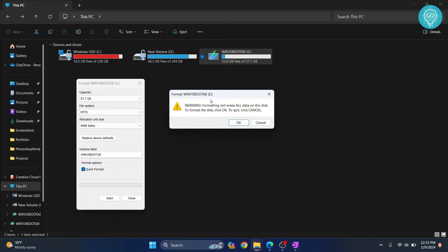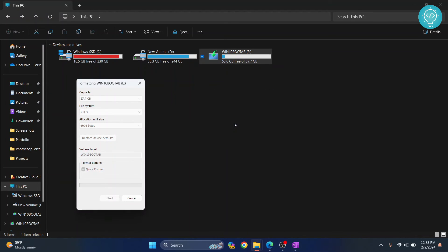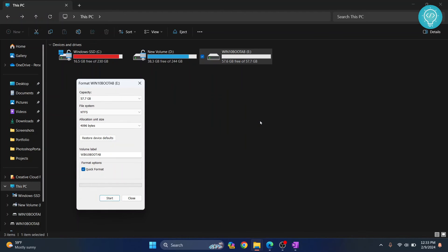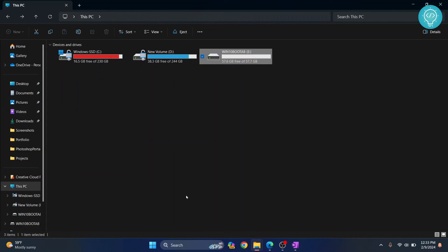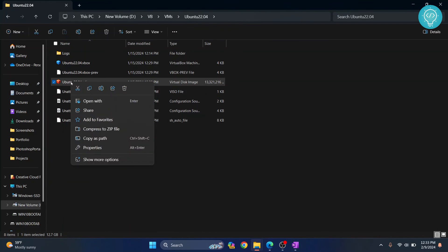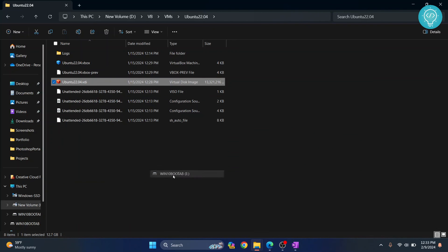You'll get this message: 'Formatting will erase all data.' I hope you have copied everything to someplace safe. Click OK. Formatting will start. Once the format is complete, click OK and close. Now go back to your large file and again send it to your pen drive.